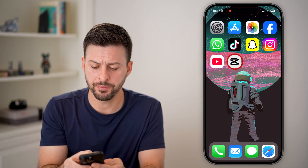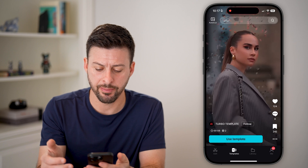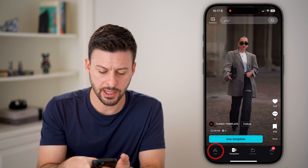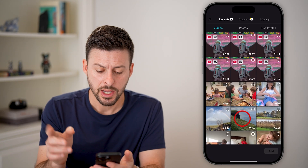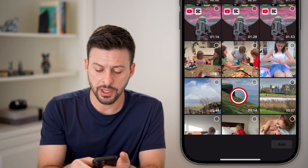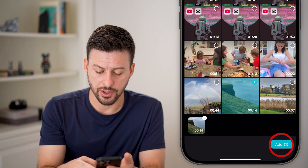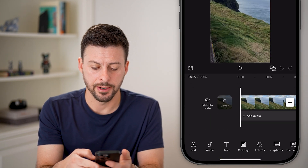Now let's open up the CapCut app, tap on Edit and New Project, bring in any video, and hit Add.